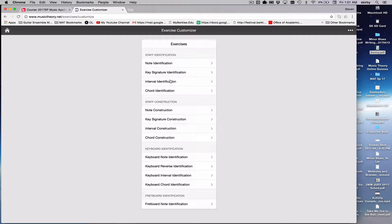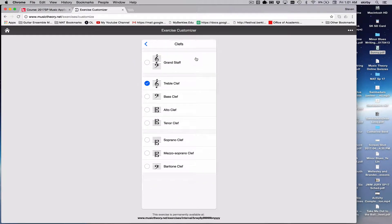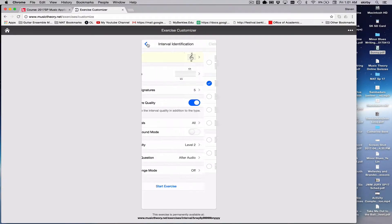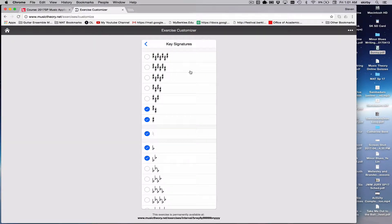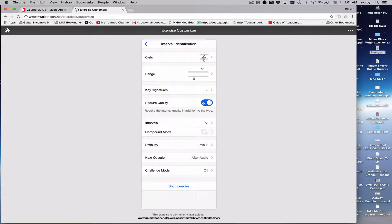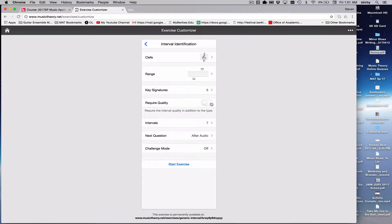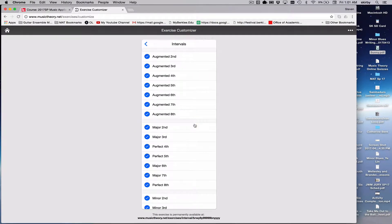So say you're doing intervals, you could choose this, choose how many clefs, what kind of clefs you want to use, the range of notes, how many key signatures are involved, whether or not you're requiring quality, and how many types of intervals.